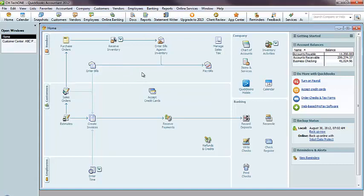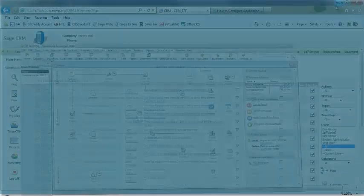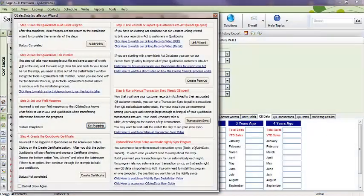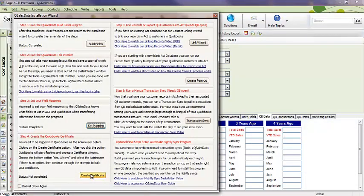But to create the certificate, which you'll see goes fairly quickly, you'll want to have everybody get out of QuickBooks, switch to single user mode. Once again, you're logged in as the administrator. I'll minimize QuickBooks and go back to ACT here. And now I'm going to click on Create Certificate.